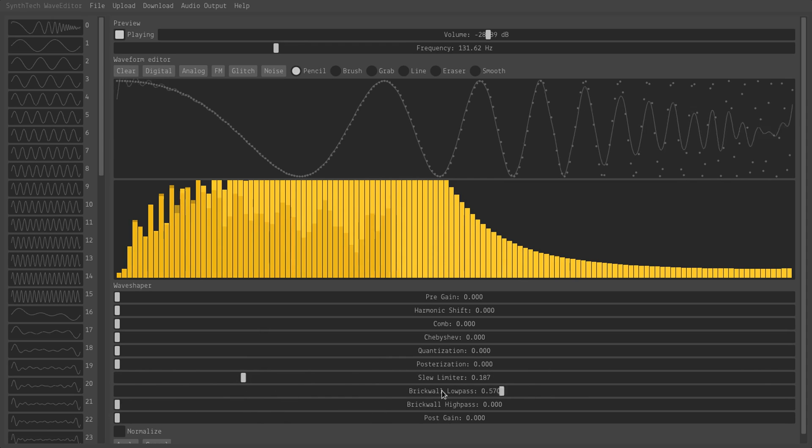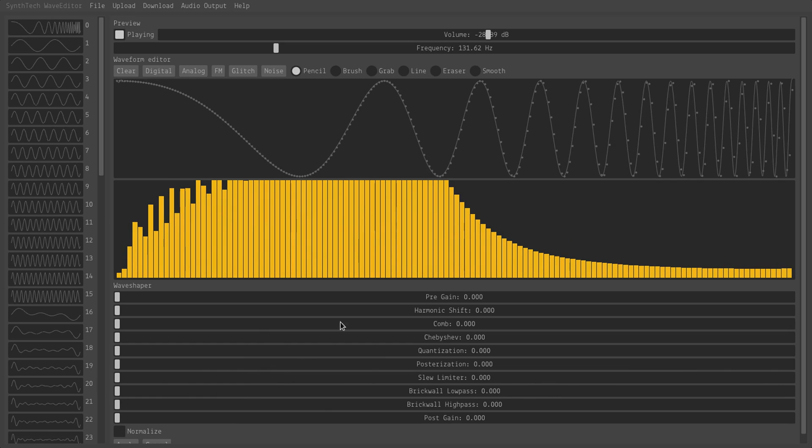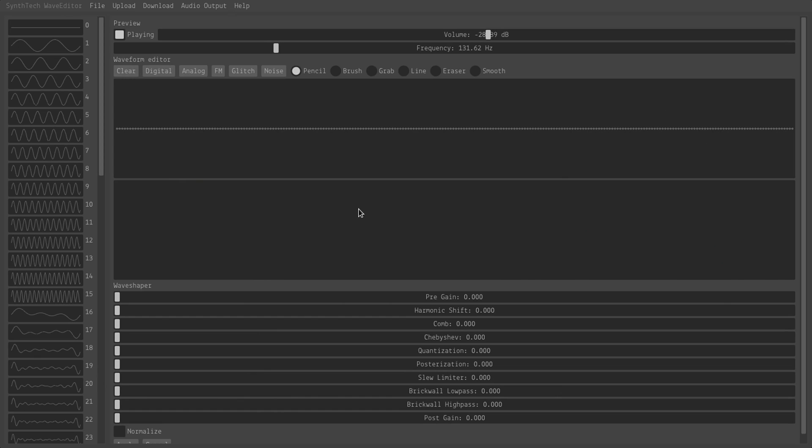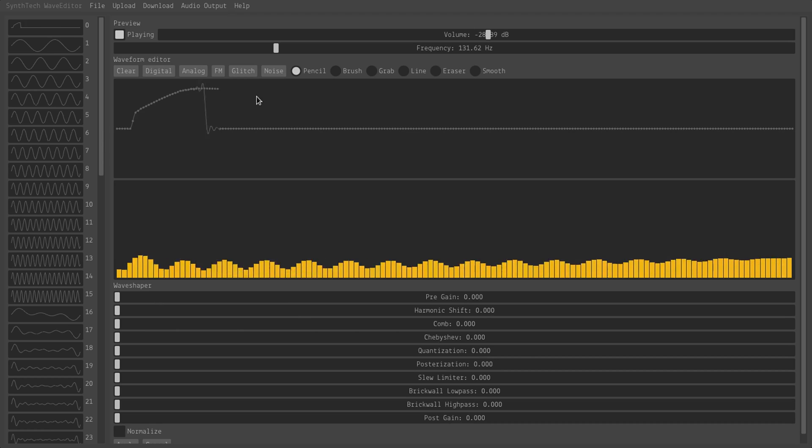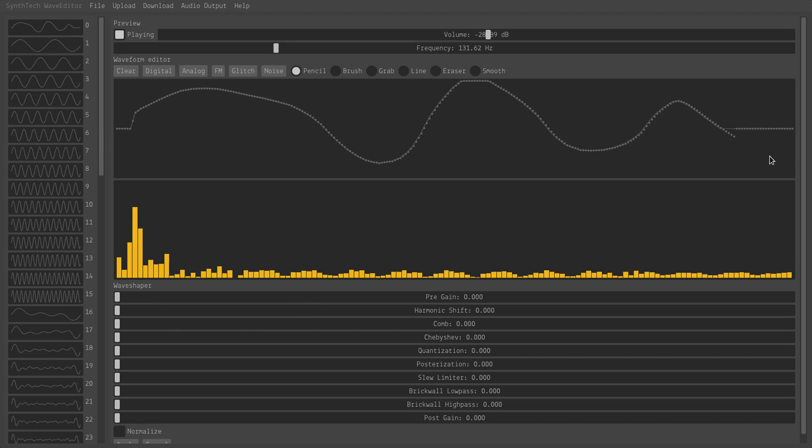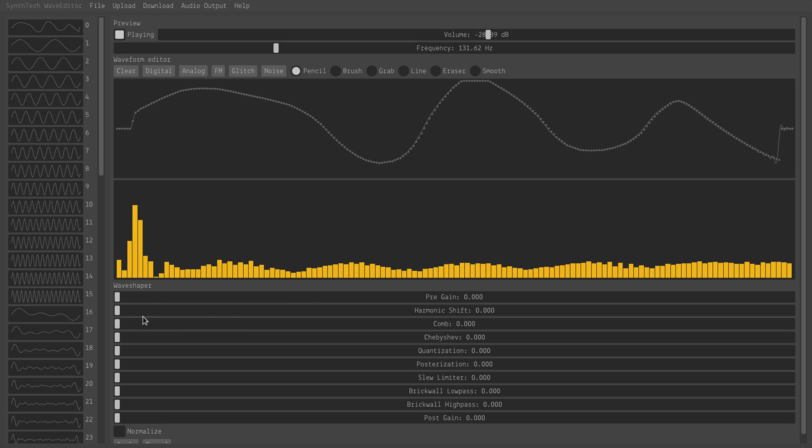Okay. That's basically it for each individual effect. What I haven't really demonstrated, though, is that you can combine both editing the waveform and the effects at the same time. So if I take a random waveform and then apply some random effects to it...